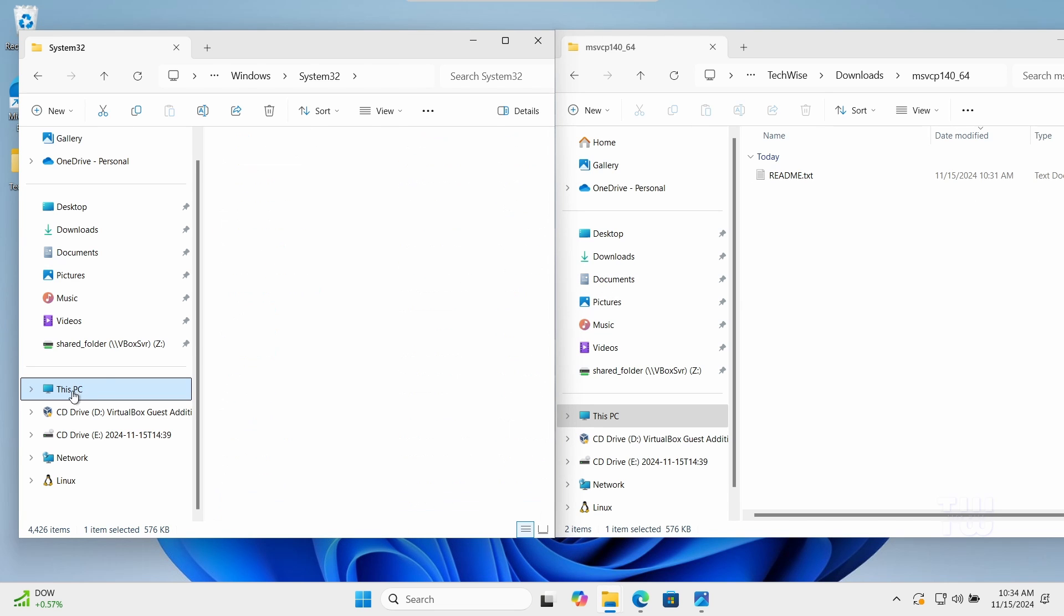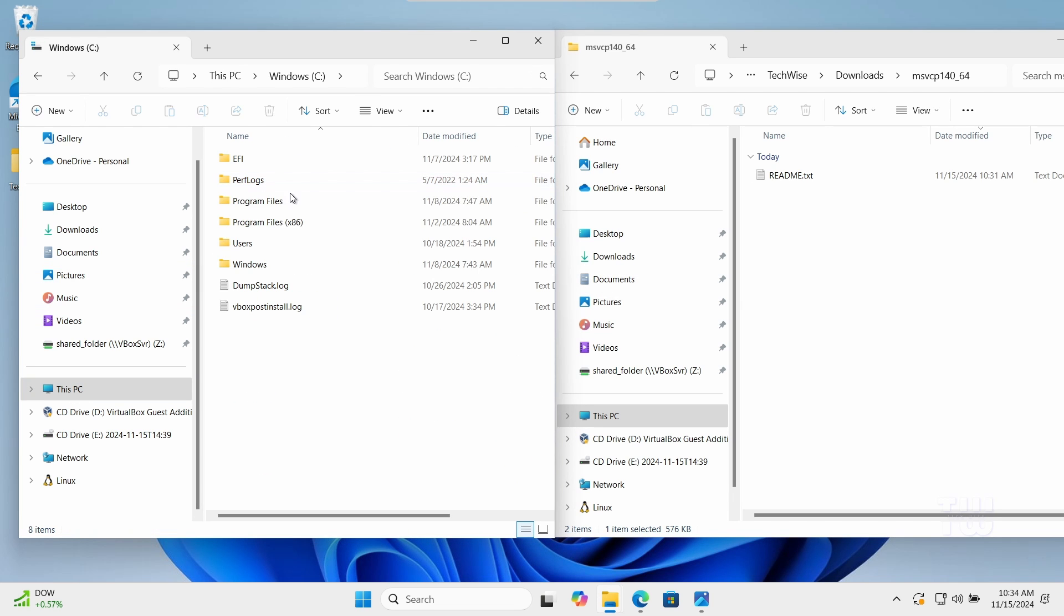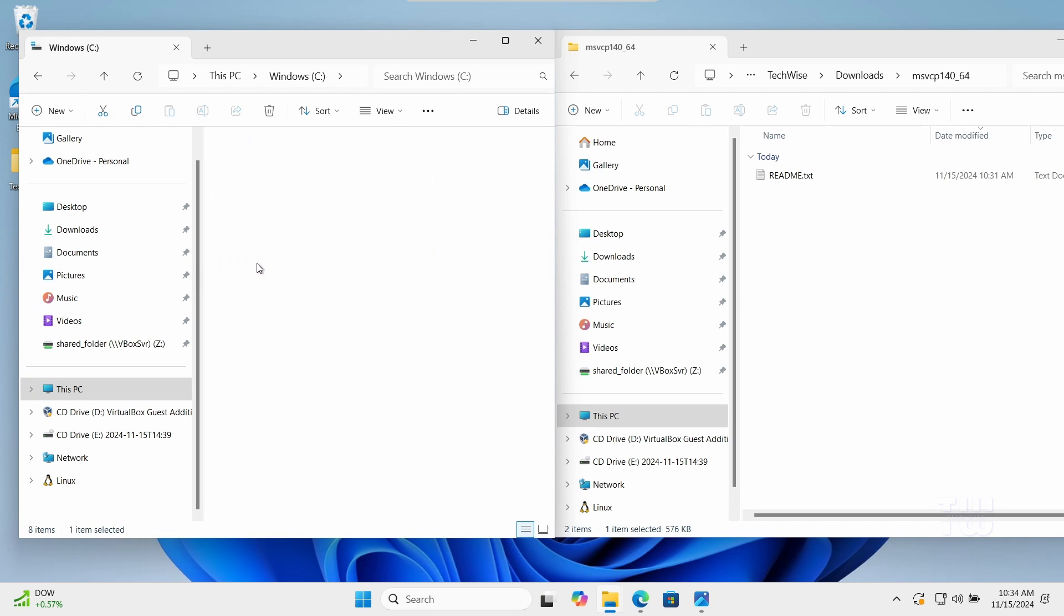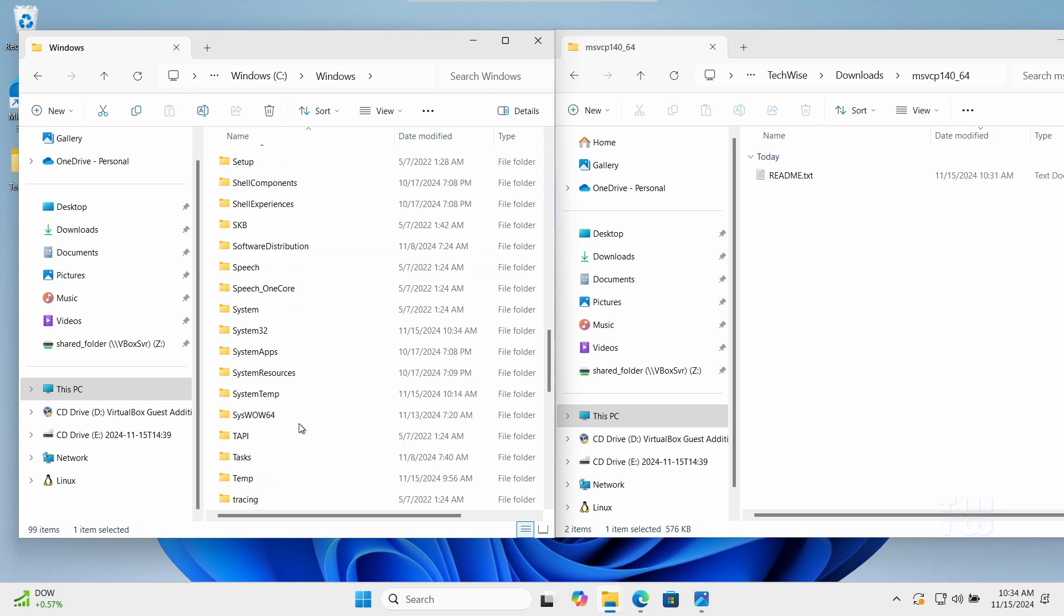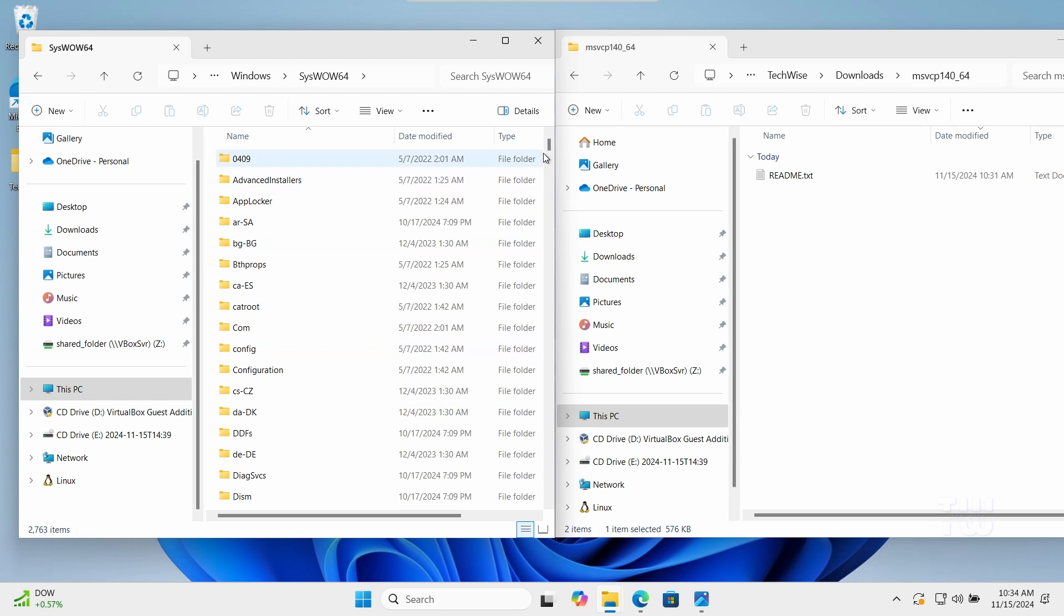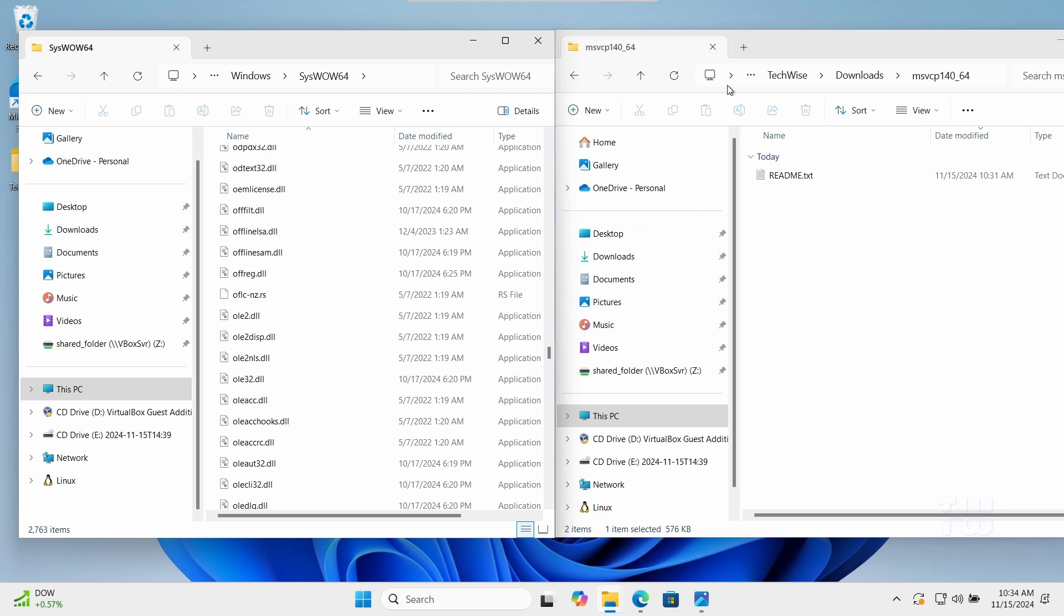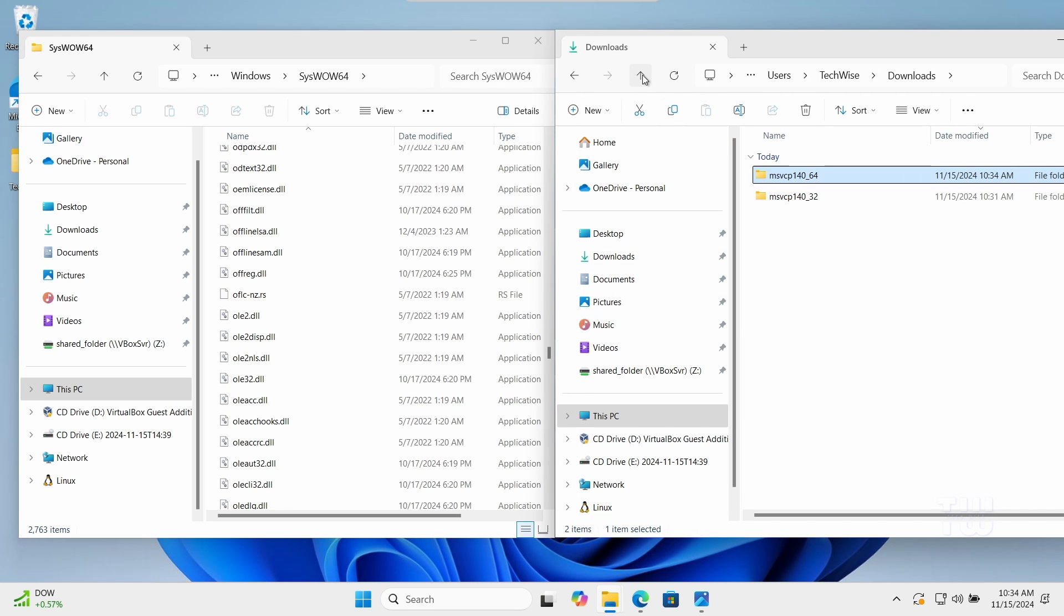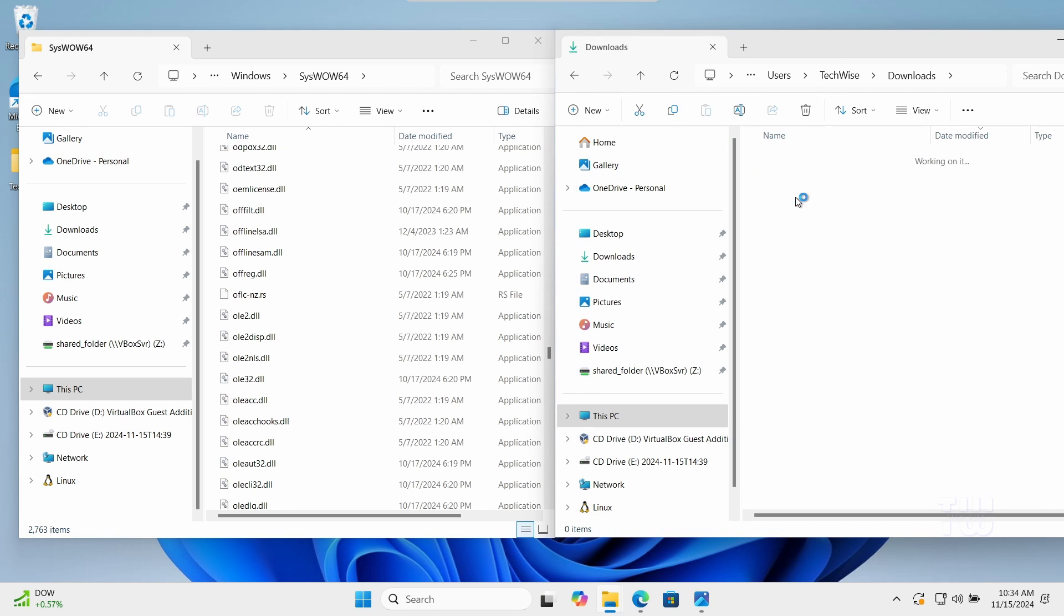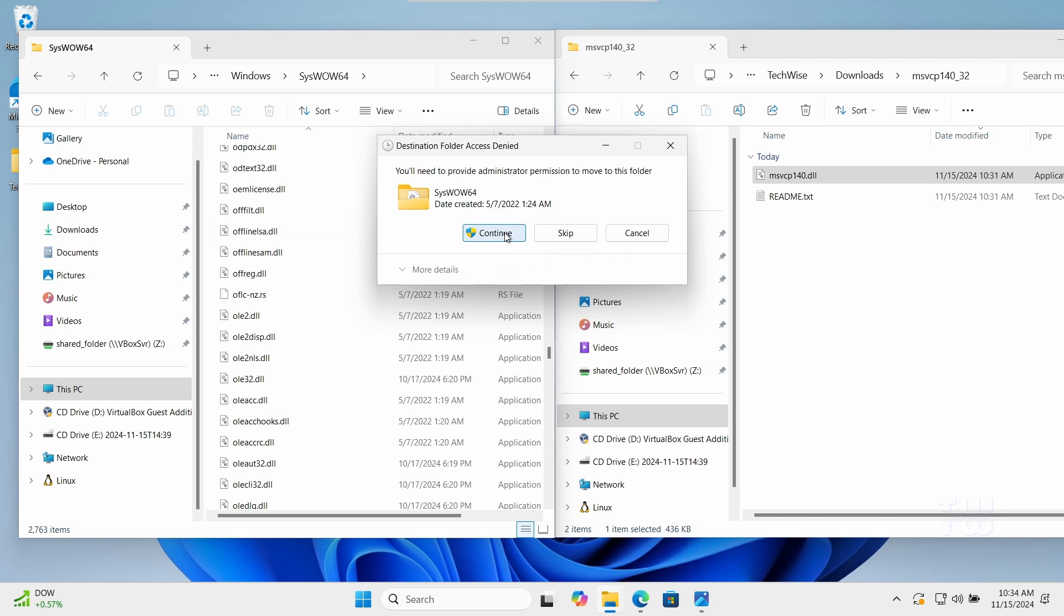Next, let's navigate to the C drive, then Windows, then SysWOW64, and drag and drop the 32-bit dll file into this folder and confirm the prompt.